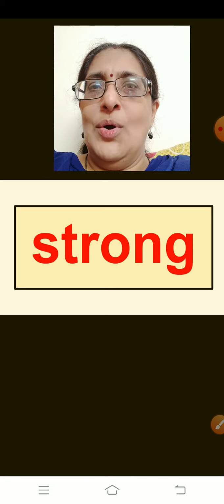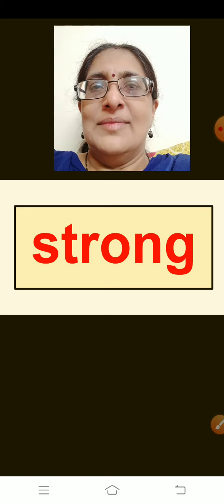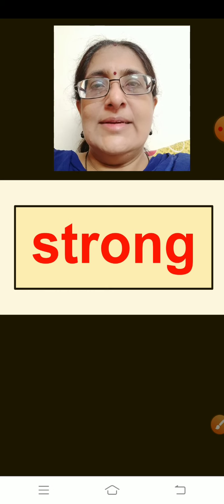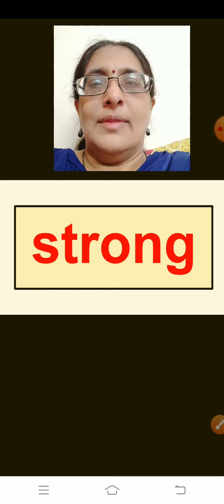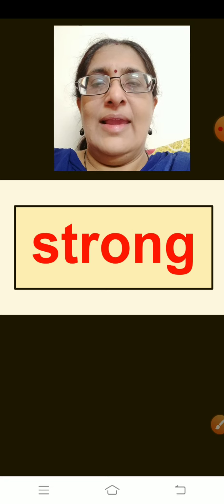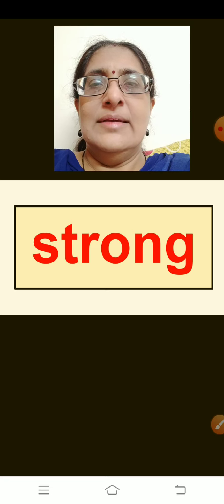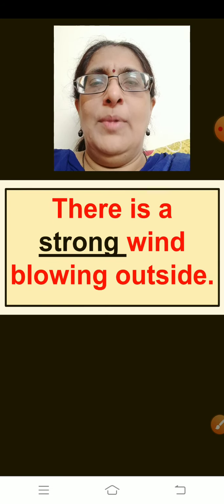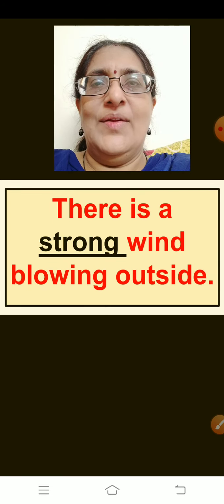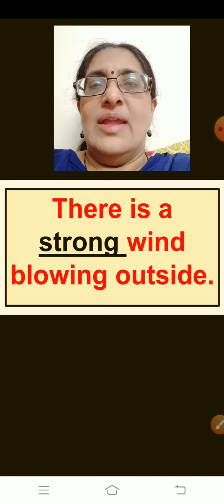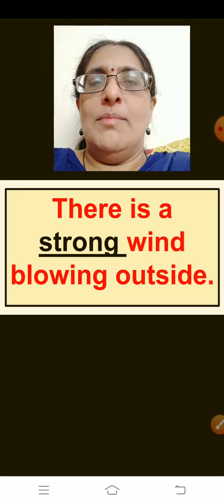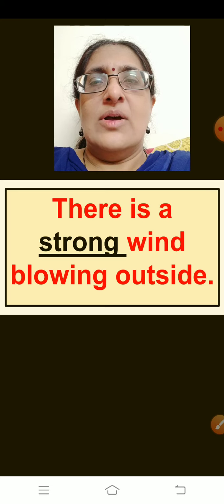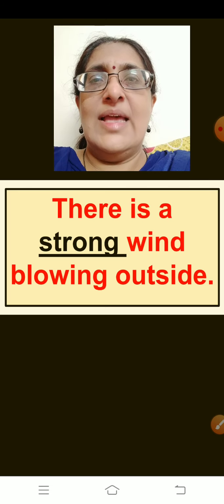The next word is: Strong. Think of a sentence children. The sentence is: There is a strong wind blowing outside. Repeat children: There is a strong wind blowing outside.